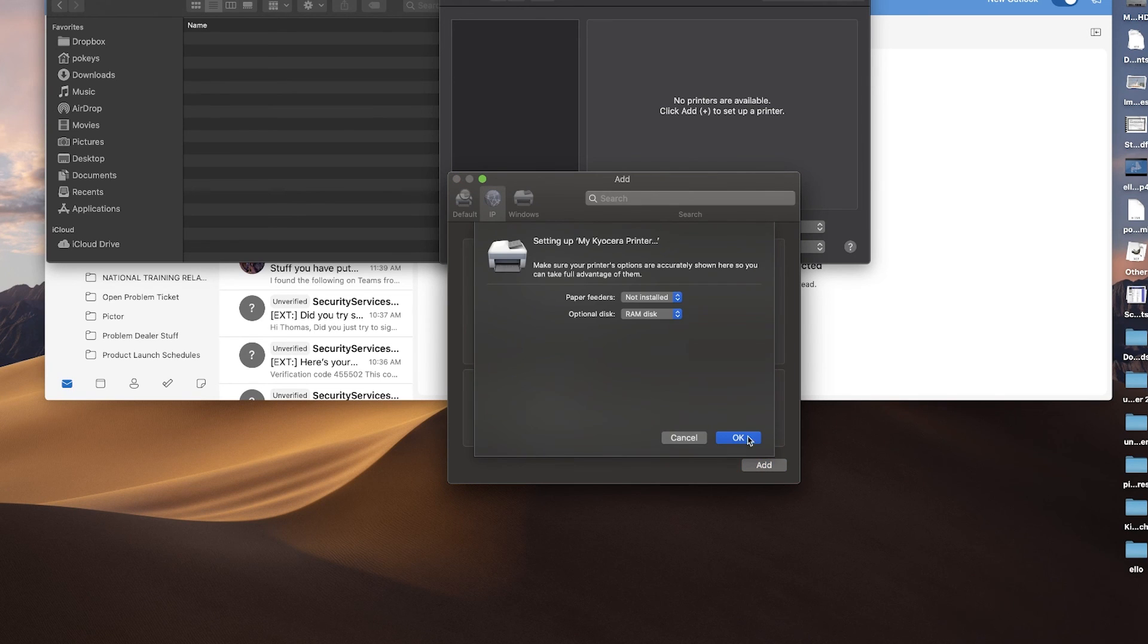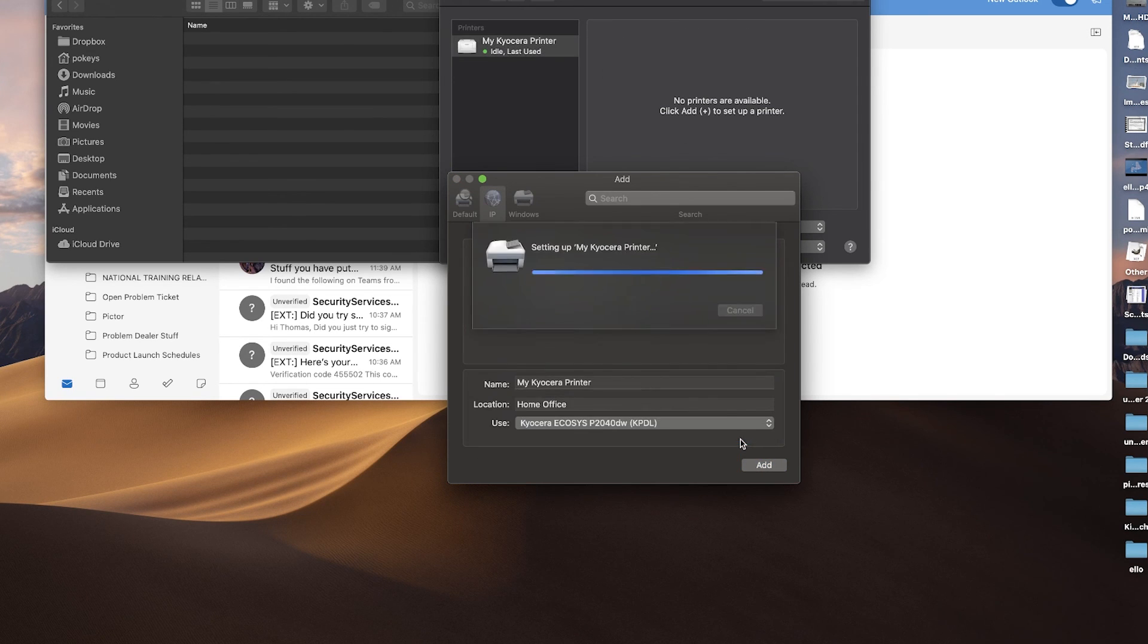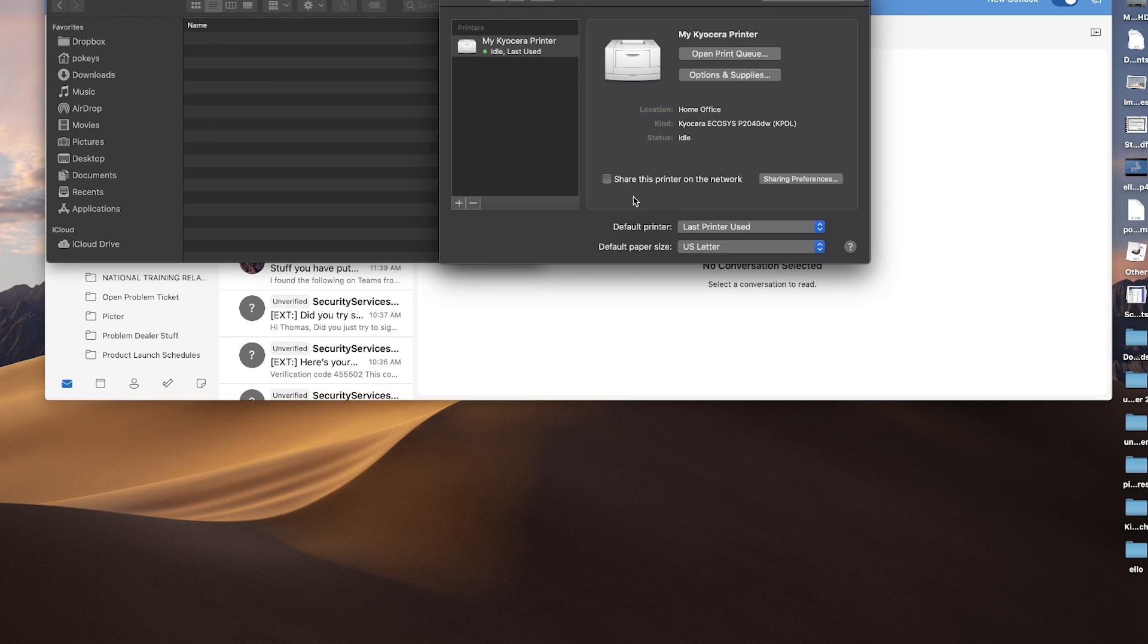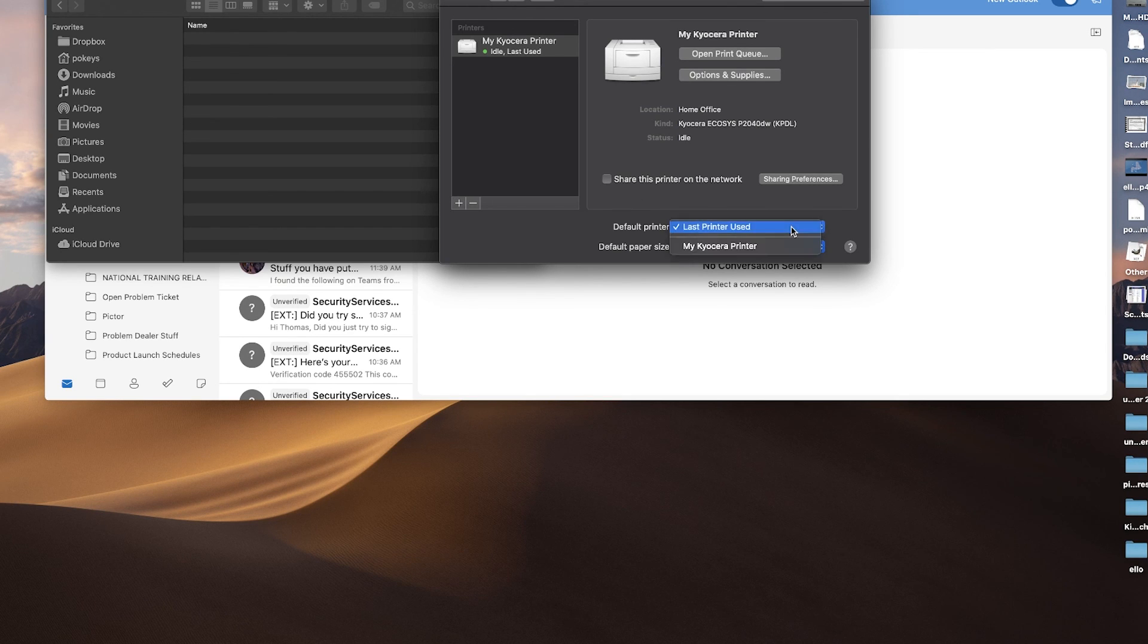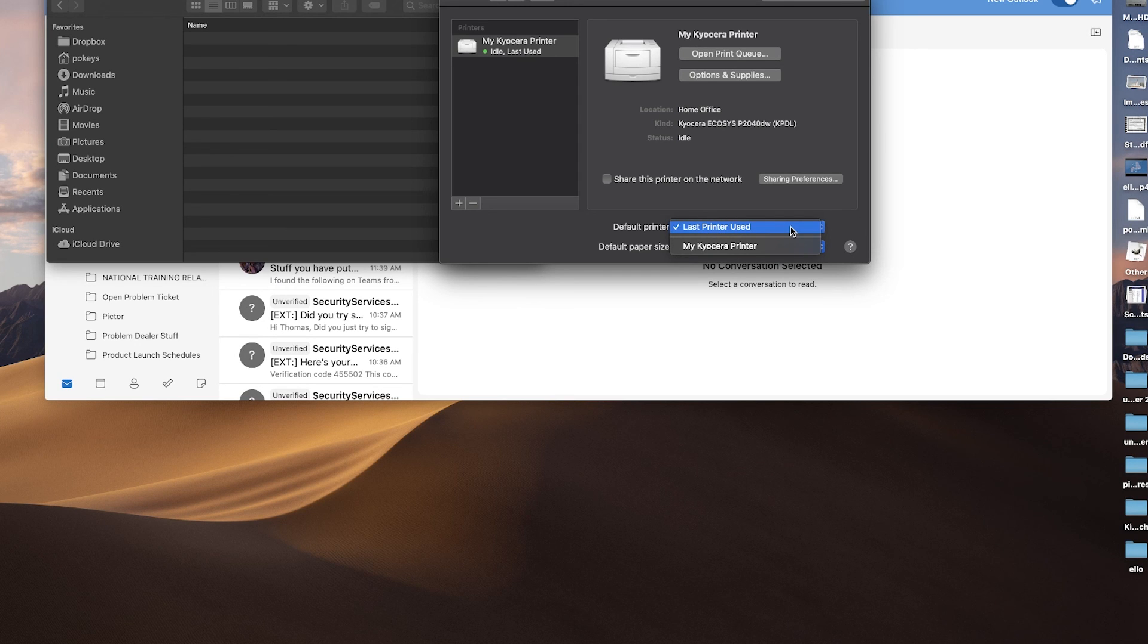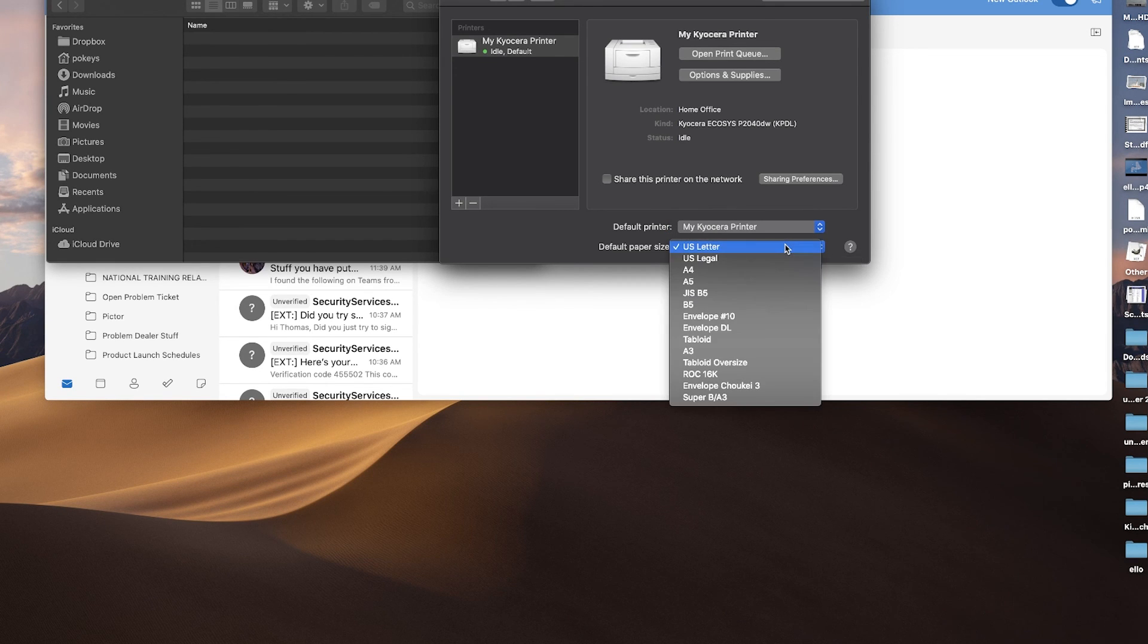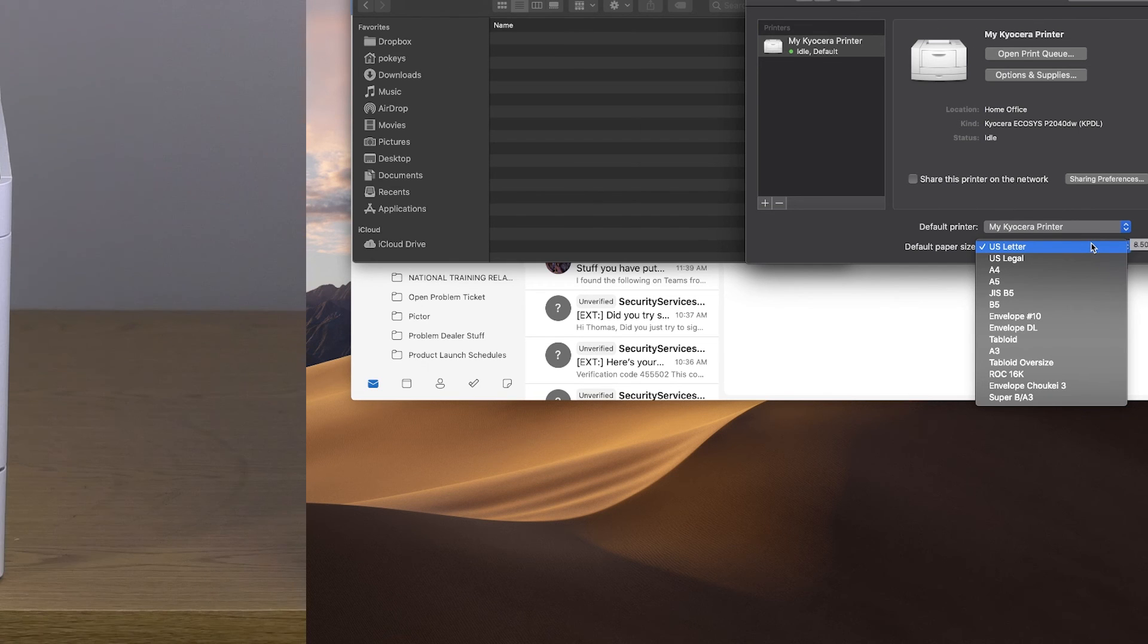You may share the printer on the network by clicking on the sharing preferences button. You can also make your newly installed Kyocera printer your default printer, meaning any print job from the computer will automatically print to your Kyocera printer. Select the default paper size you'll be using. In most cases, you'll be using US letter. You have now installed your Kyocera P2040DW printer.